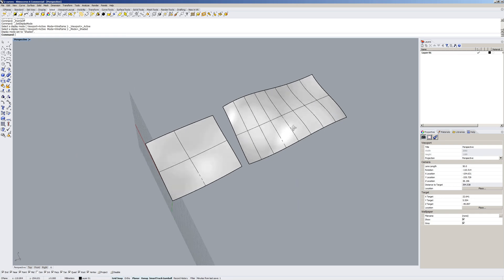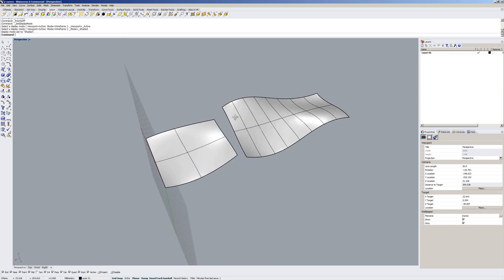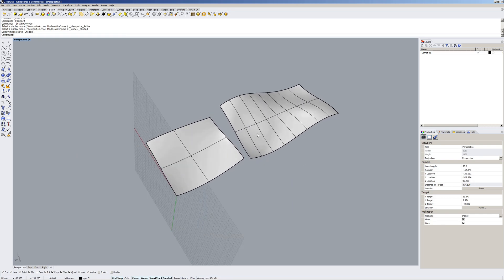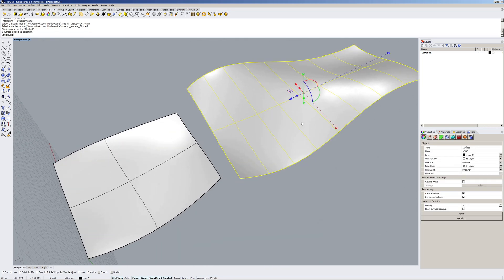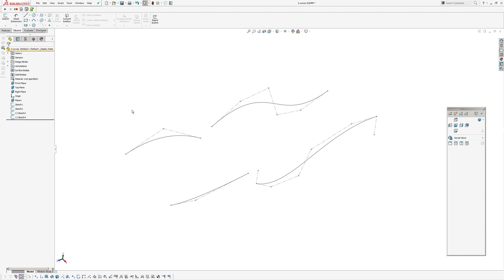So I might just try this with a boundary surface now to see what the difference is. We've got 18 points along this direction, which was created with a degree five input curve with six points in it.